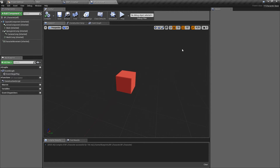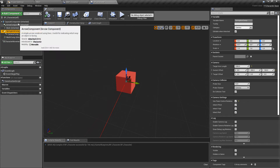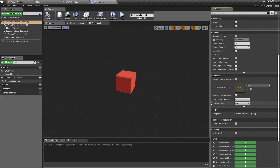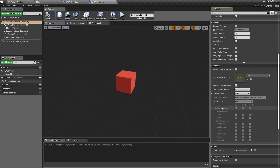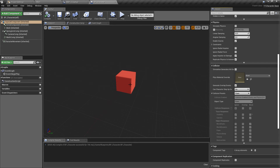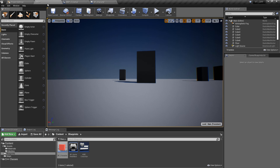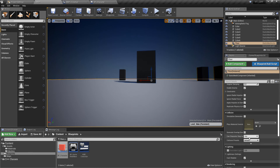The ECC_Visibility we passed in refers to the collision presets on any collider. Under Trace Responses, we have Visibility and Camera channels. Choosing to trace on the Visibility channel means anything set to ignore visibility tracing — like the player — will be passed straight through. Anything set to Block visibility will be detected. Most objects in the world block all by default, so we'll be able to get the name of the floor or objects we're looking at.